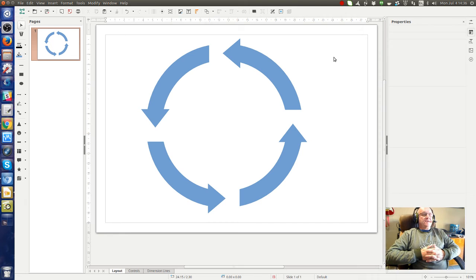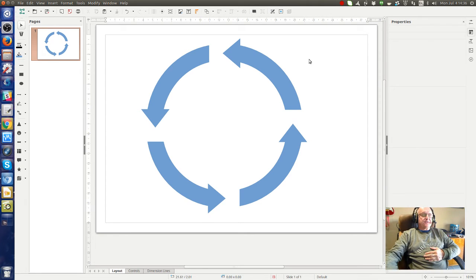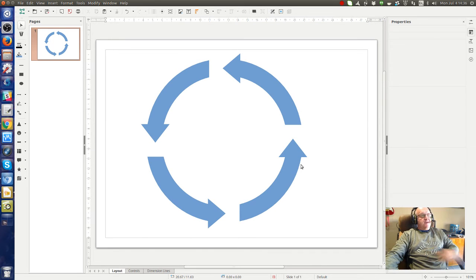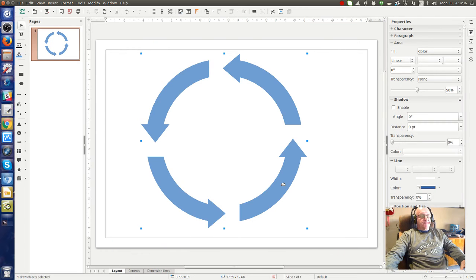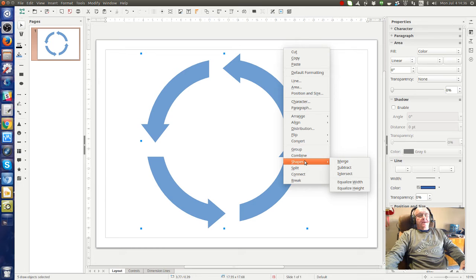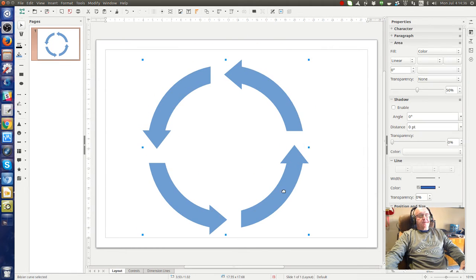You say, but that's not really circular arrows because it's still separate shapes. Yes, you're right, so let's do something. Let's select everything here, and let's go merge. Okay, now we've got one shape.